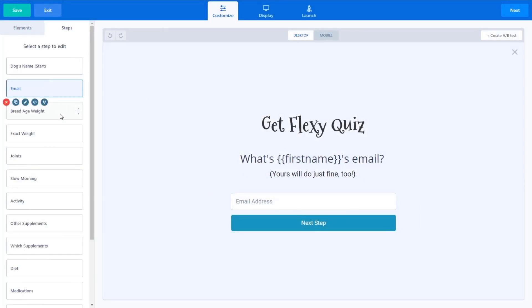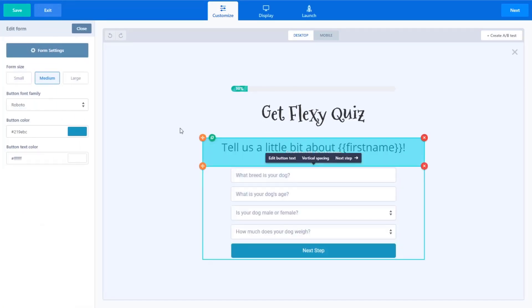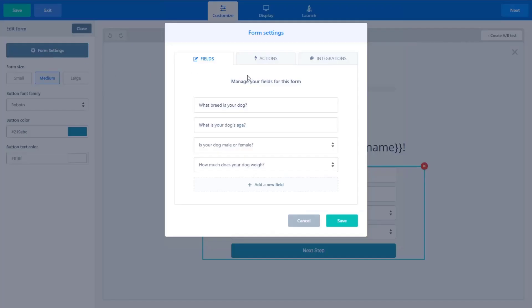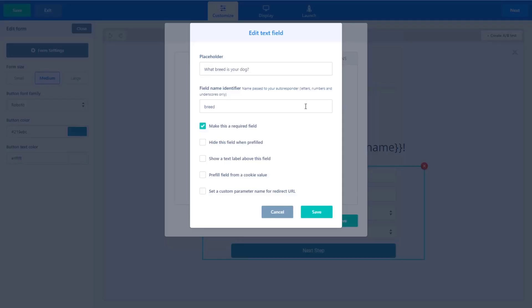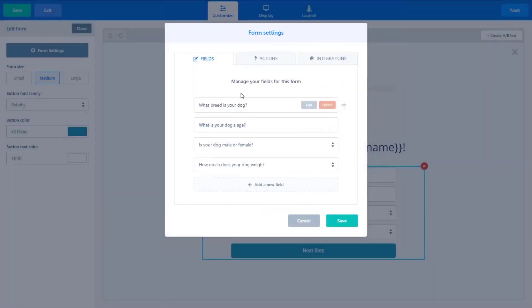So now where this gets really cool is in the dog weight, the breed age weight step. If I click on this form, you'll note that these settings, like what is the breed of your dog, I've entered in some field name identifier. So these are those variables that your autoresponder, your email marketing platform will use. So for example, breed is going to go directly into ConvertKit in this case and ConvertKit will then store as a custom field, the breed that they entered in for their dog.